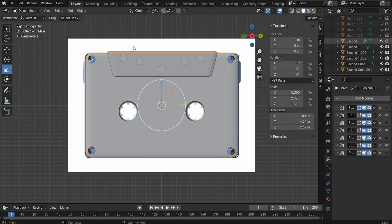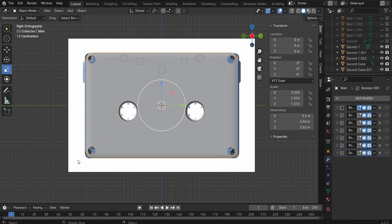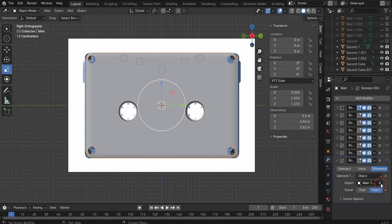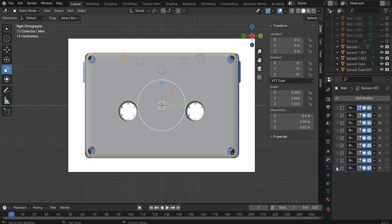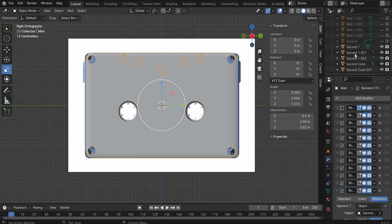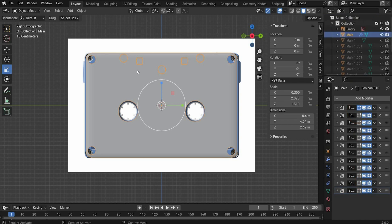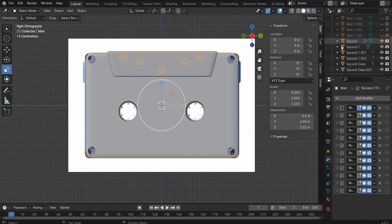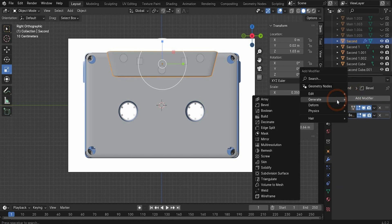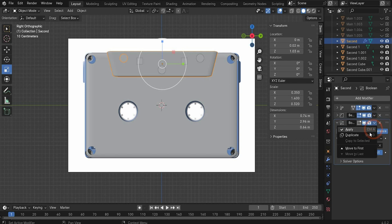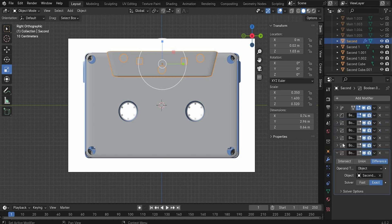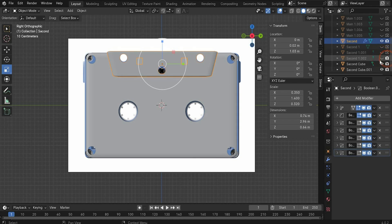Now we have to create these holes through both objects. Click on the main object, add a boolean modifier, duplicate it, and insert the second holes — all five. Don't make them invisible yet because we have to repeat it on the other object too. Make sure you select all of them — all five elements are now inside the boolean tool in the main object. Make the second object visible, select it, and repeat with the boolean tool. When ready, make all inserted elements invisible. You now have holes everywhere.